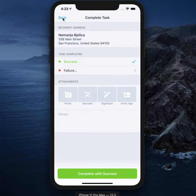Include any required proof of delivery options if necessary. Options seen here are defined by your organization: photo, barcode scan, a signature, or an age verification.